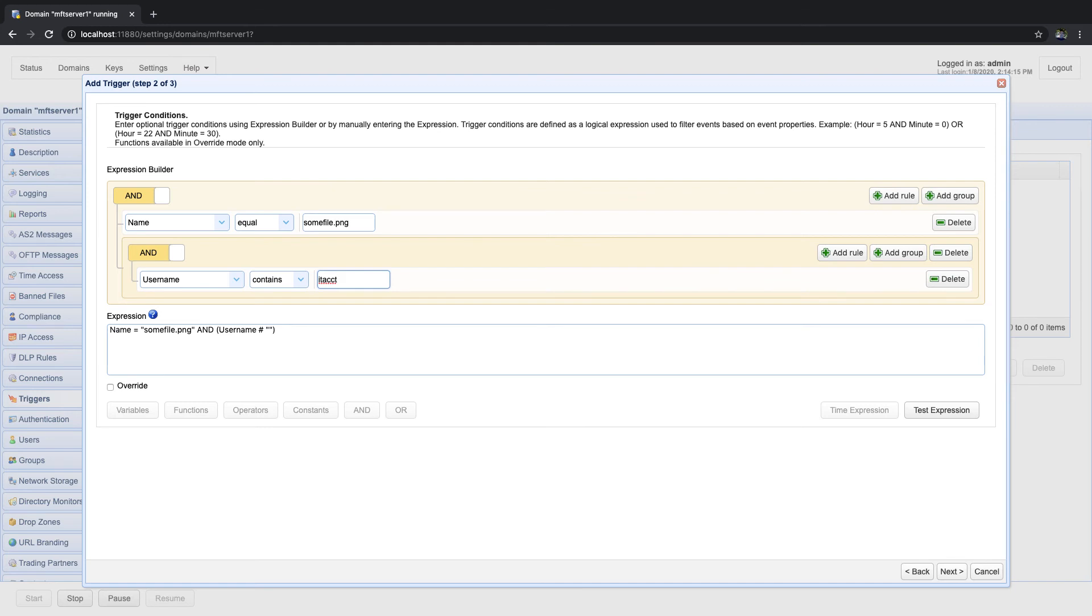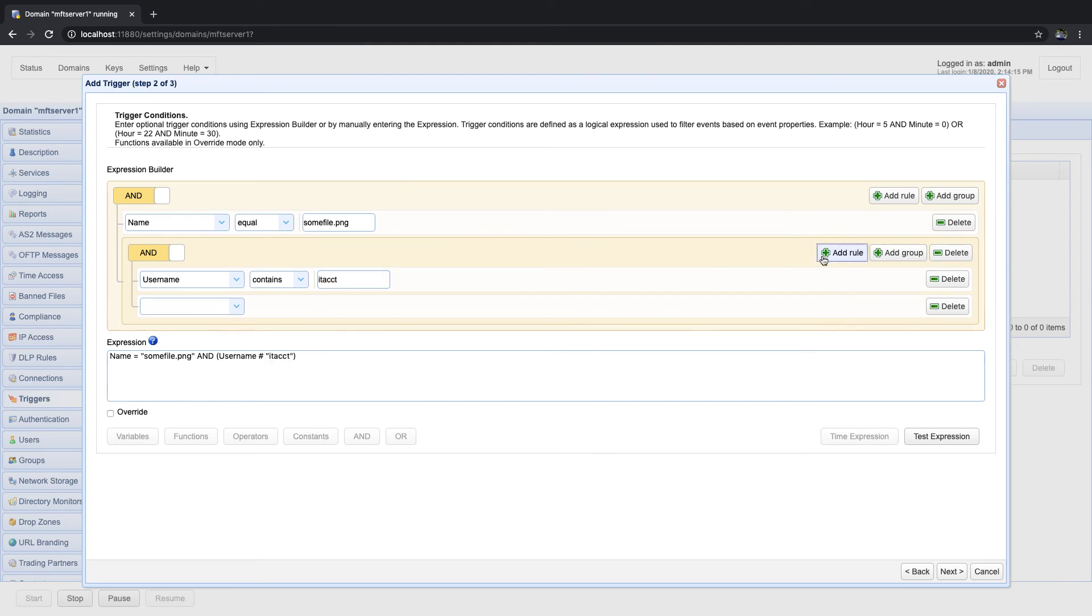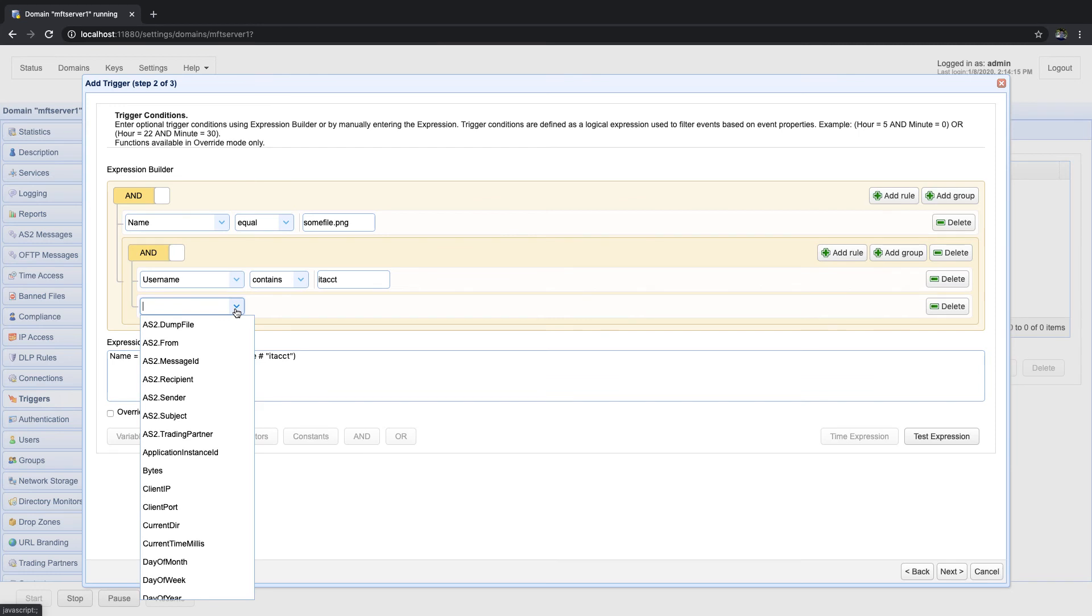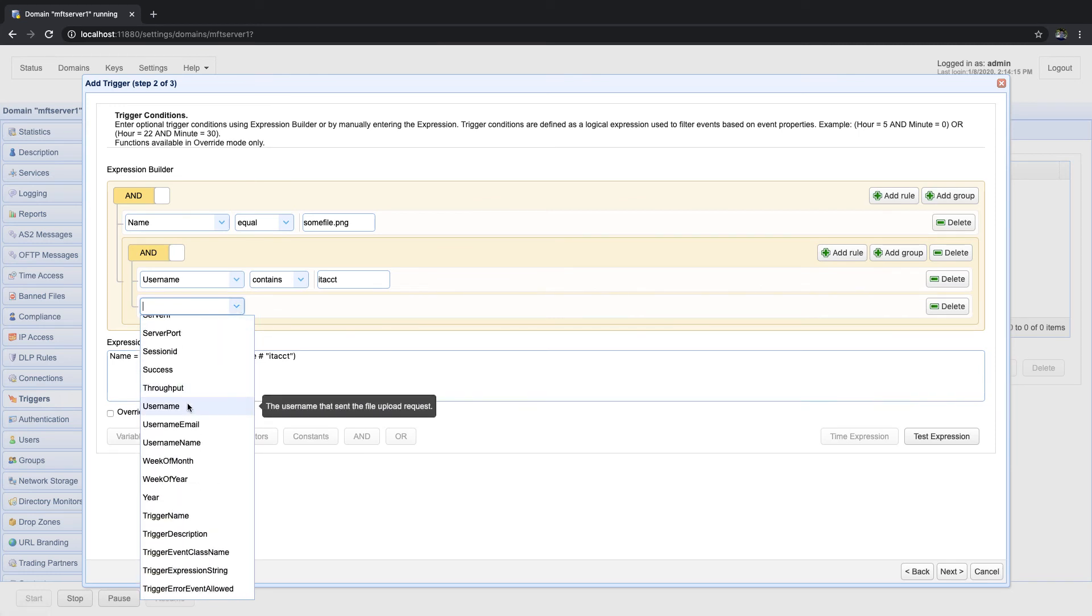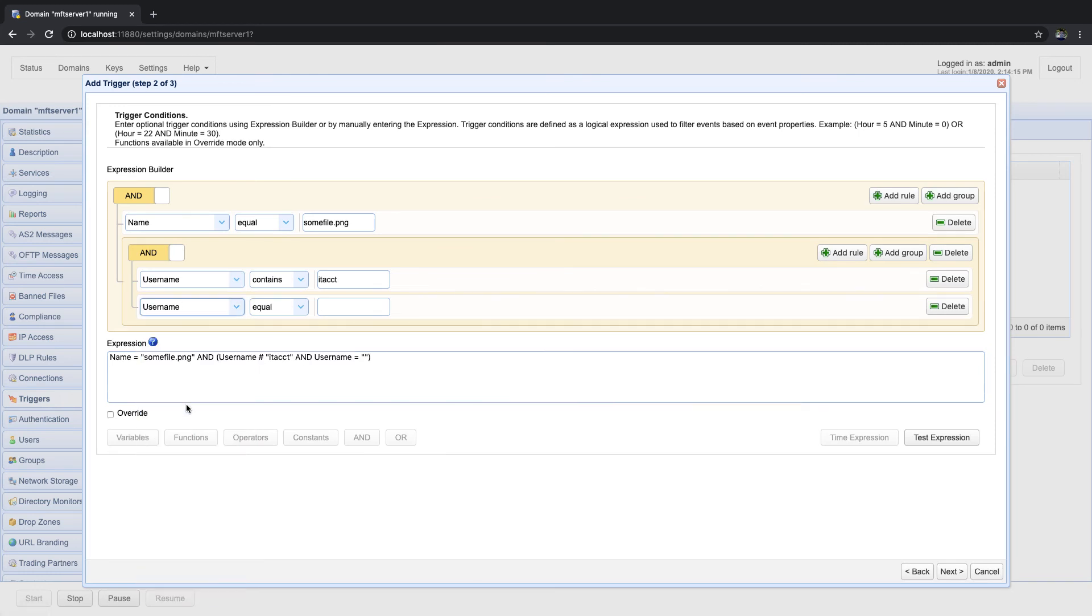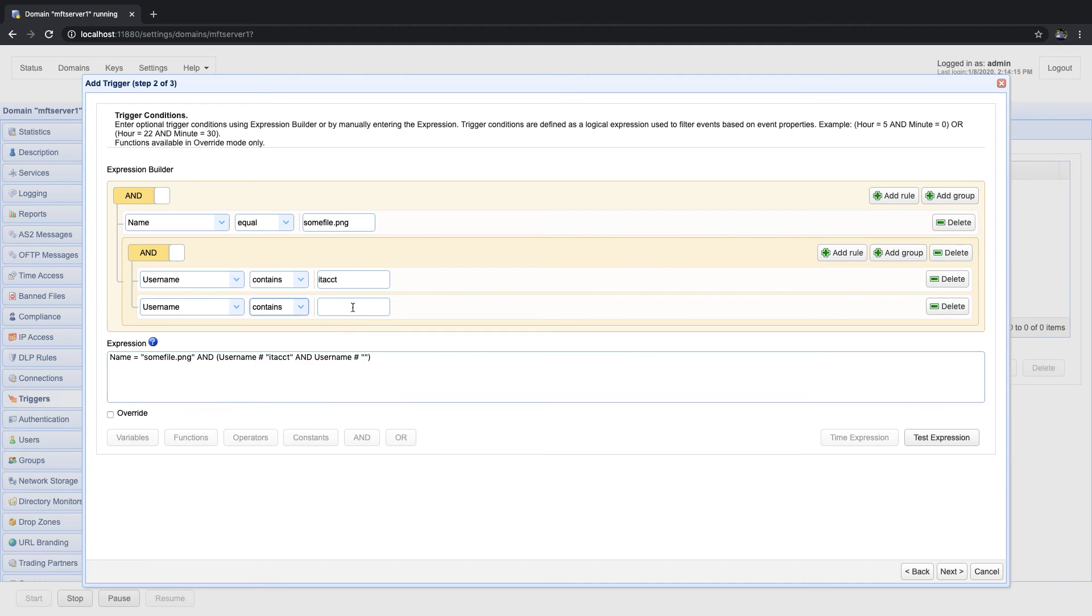To compose the second expression, we need to click the add rule button first. And then once a new rule is added, select username from the first list, and contains from the second list, and then enter mktgacct into the text box.